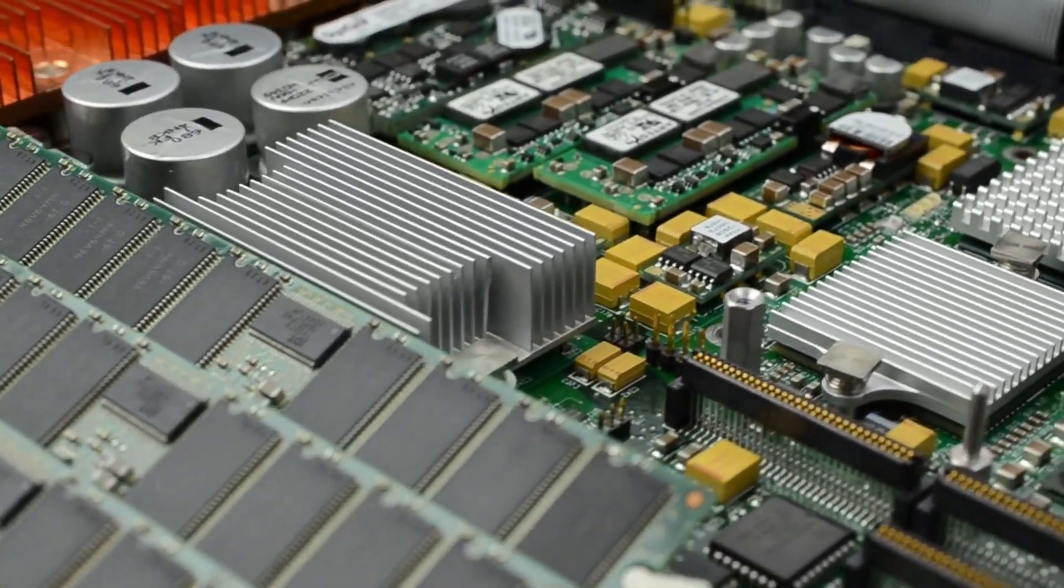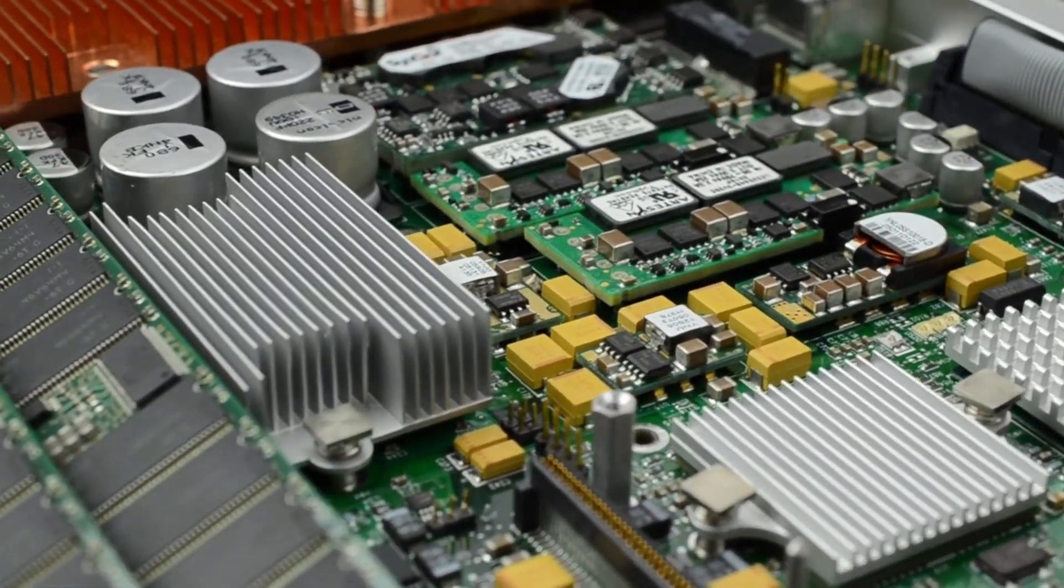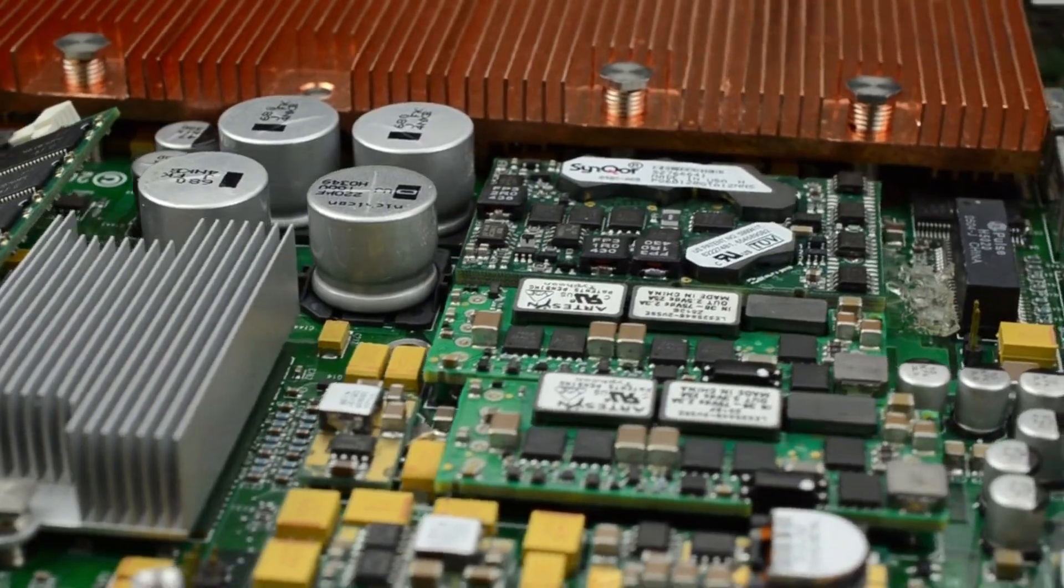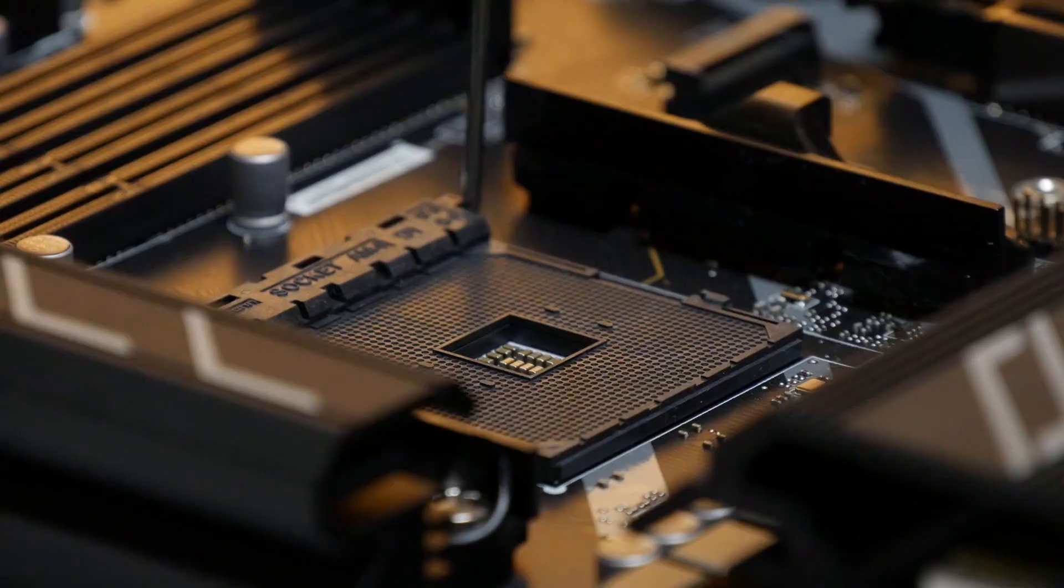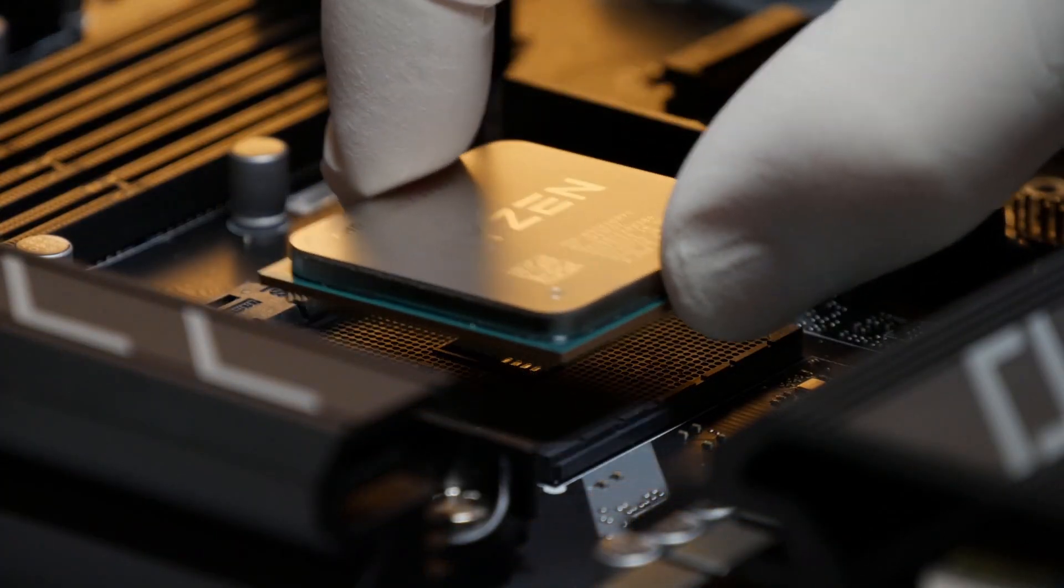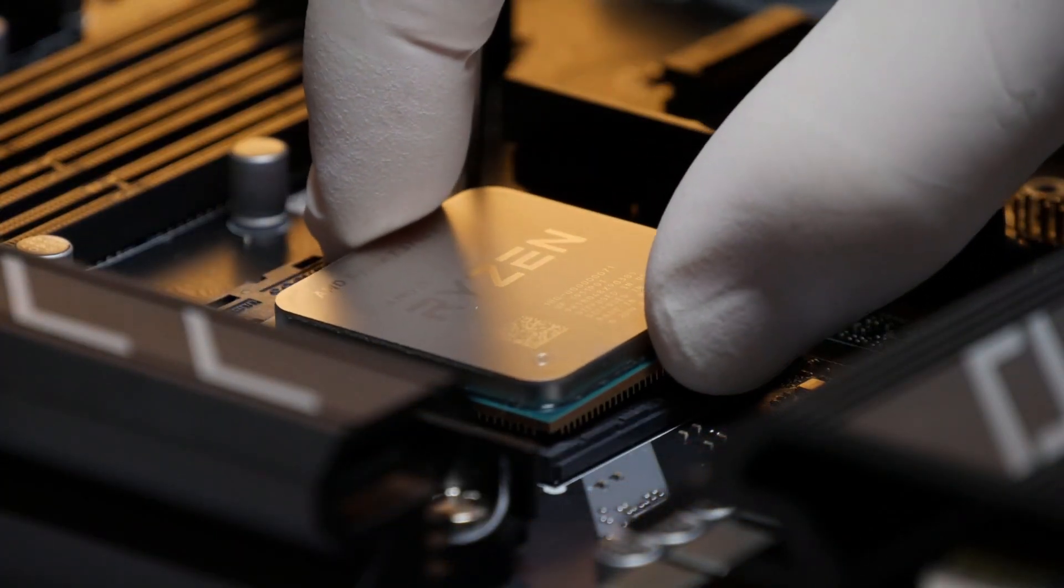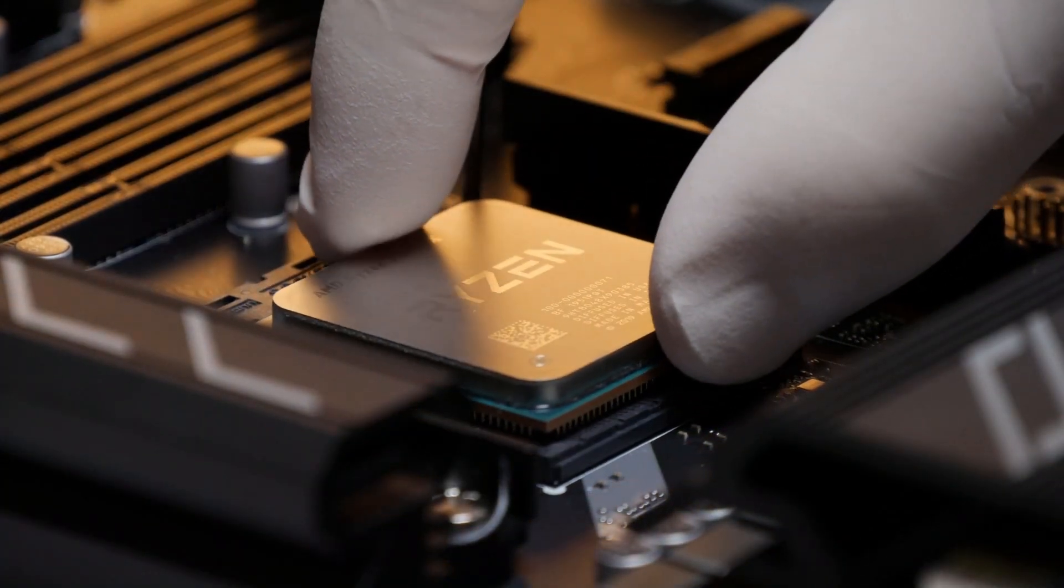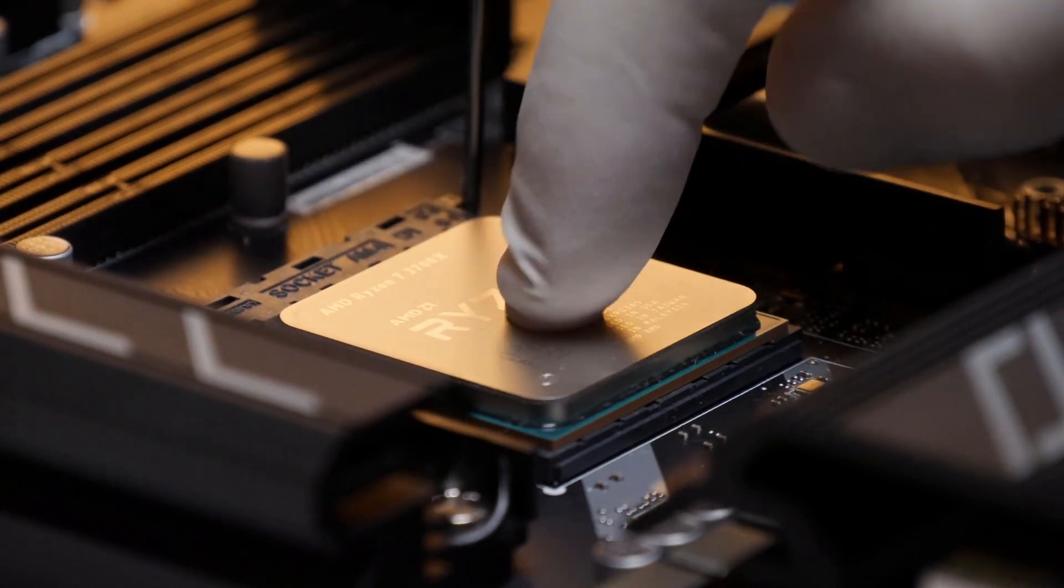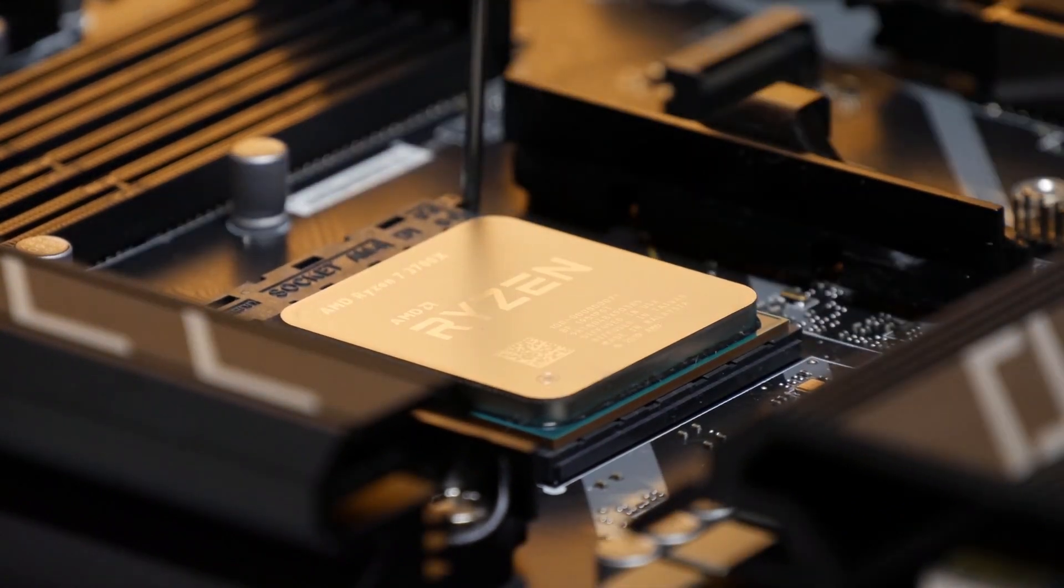NVIDIA GSP Firmware Support: The Nouveau open-source graphics driver can now use the GPU System Processor (GSP) firmware on NVIDIA hardware, which may improve power management and performance.